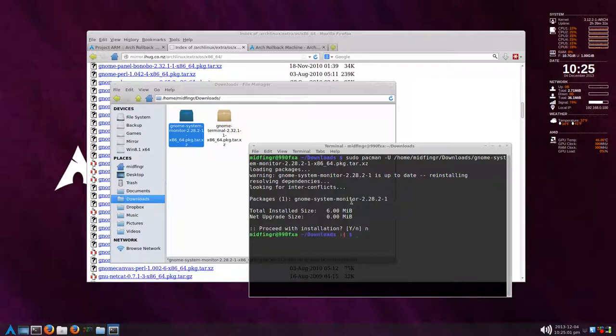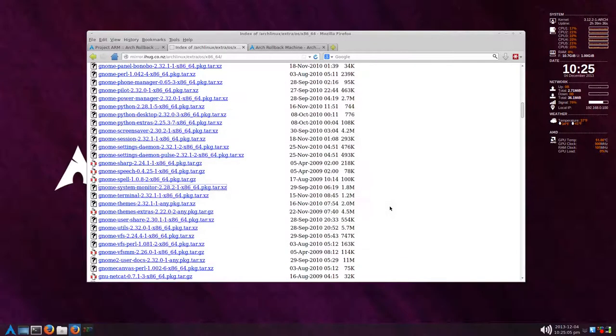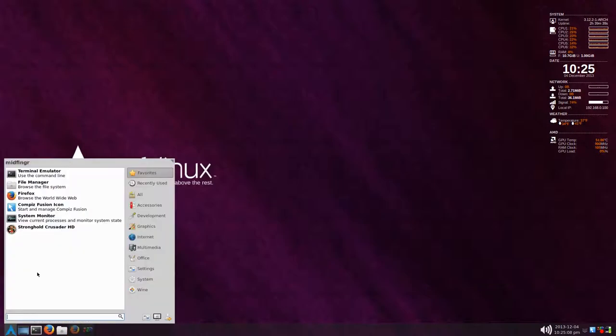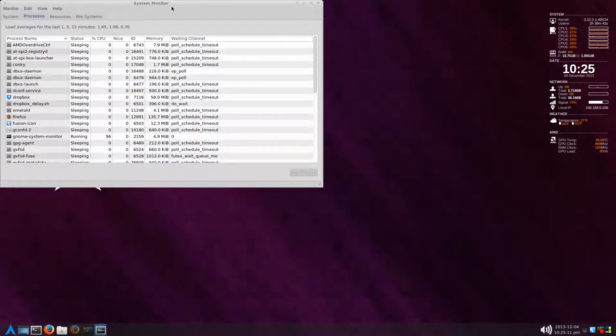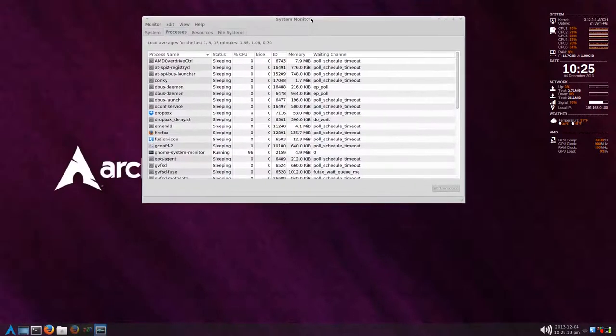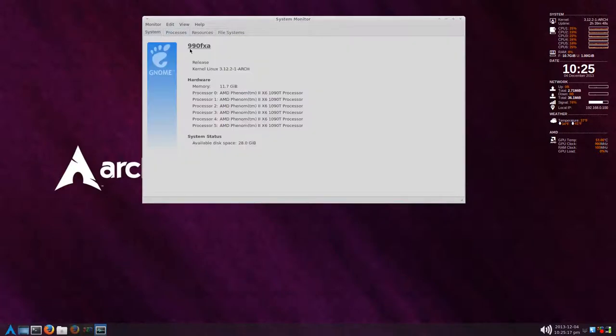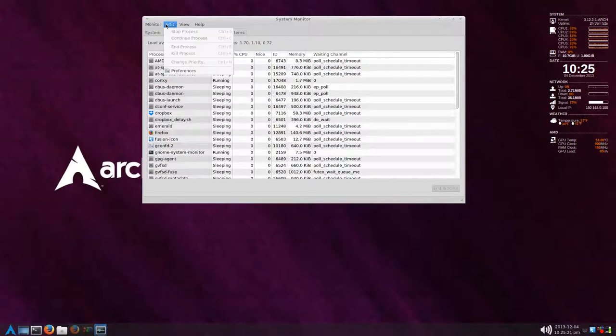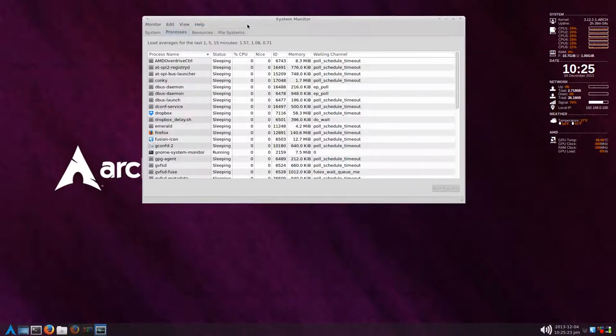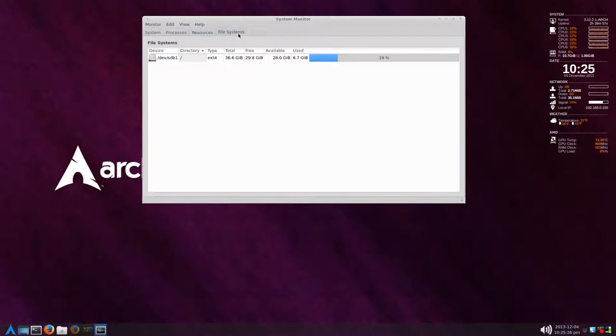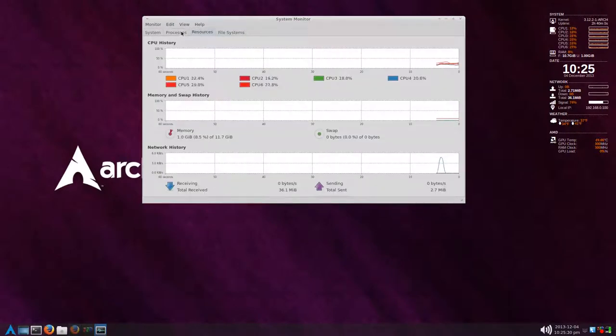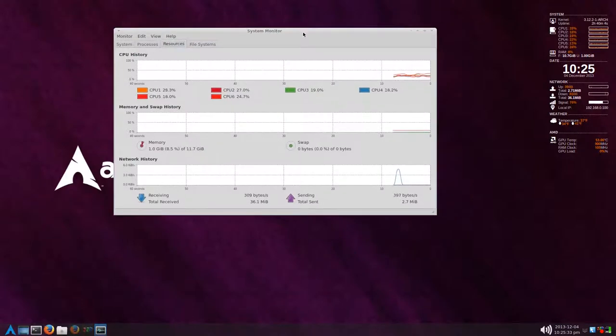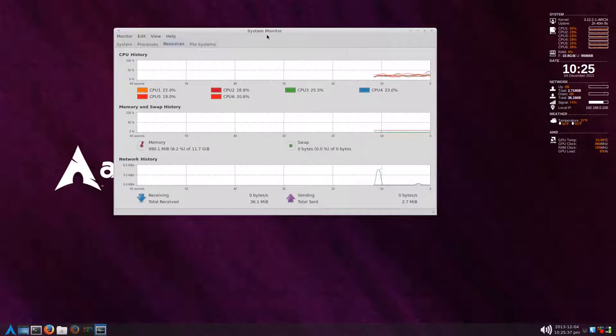You do the same thing for gnome-terminal. With system monitor, we get the old system monitor back with the system information. That's one thing I just seem to like better. I haven't tested it too much to see if there's any issues, but it seems to be working fine. The newer ones with Compiz, if you have Compiz turned on, they look really strange, but this one works just fine.